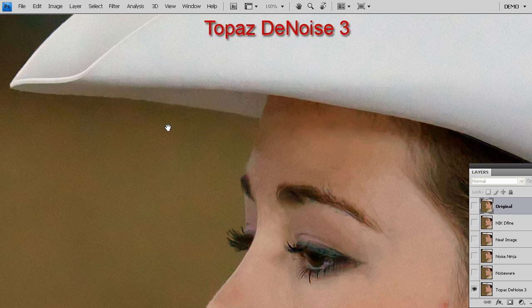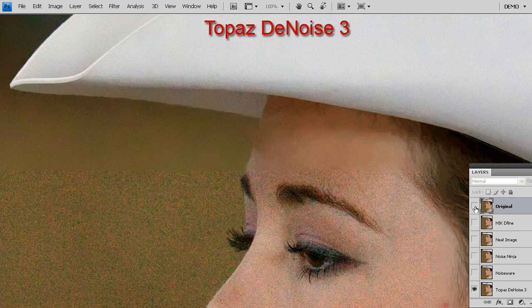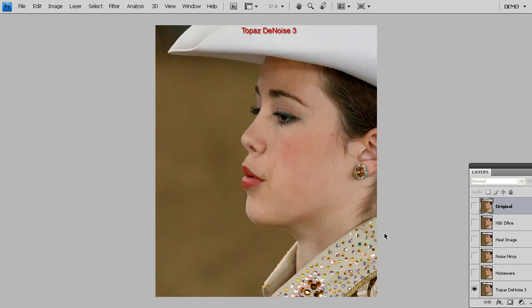Once again, here is the one-to-one on the screen as we toggle back and forth. There's the original noisy image, and that's Topaz denoise. Topaz denoise truly has redefined the state of the art in noise reduction. Try it out for yourself. Visit Topaz Labs dot com and download a 30-day trial of Topaz denoise. Thank you very much for watching. Bye-bye.